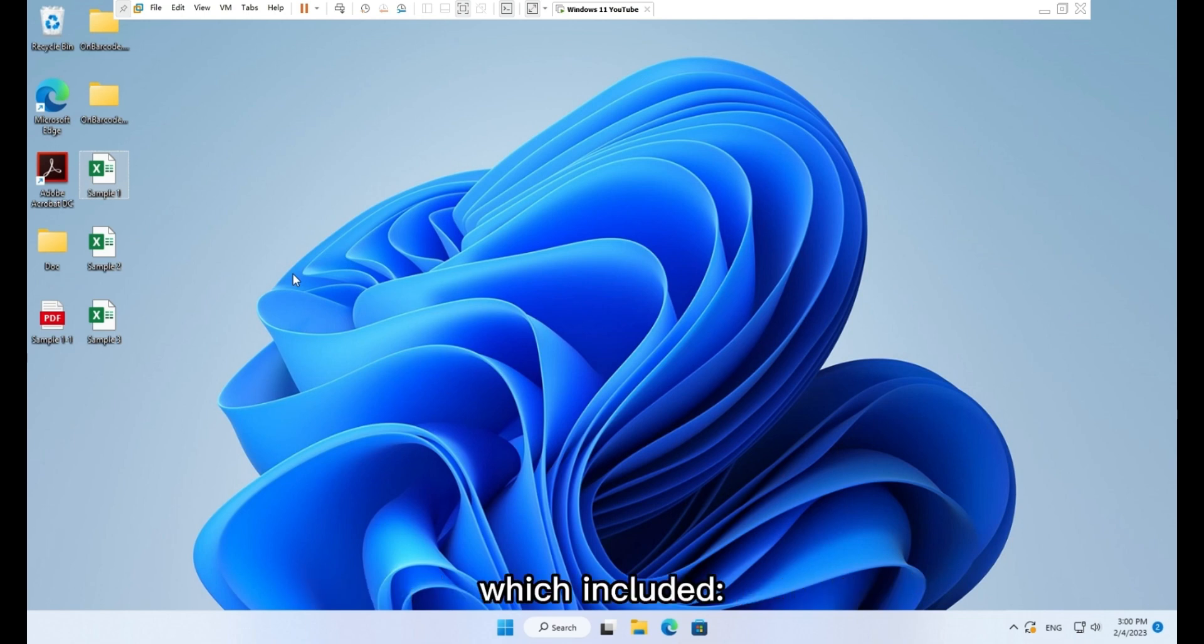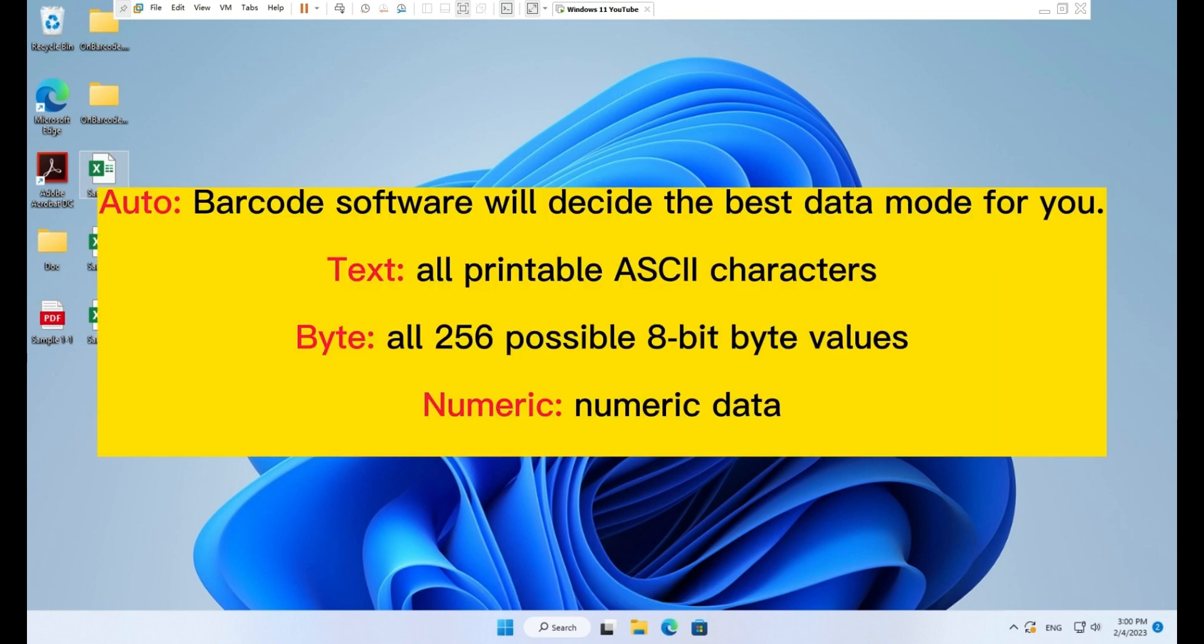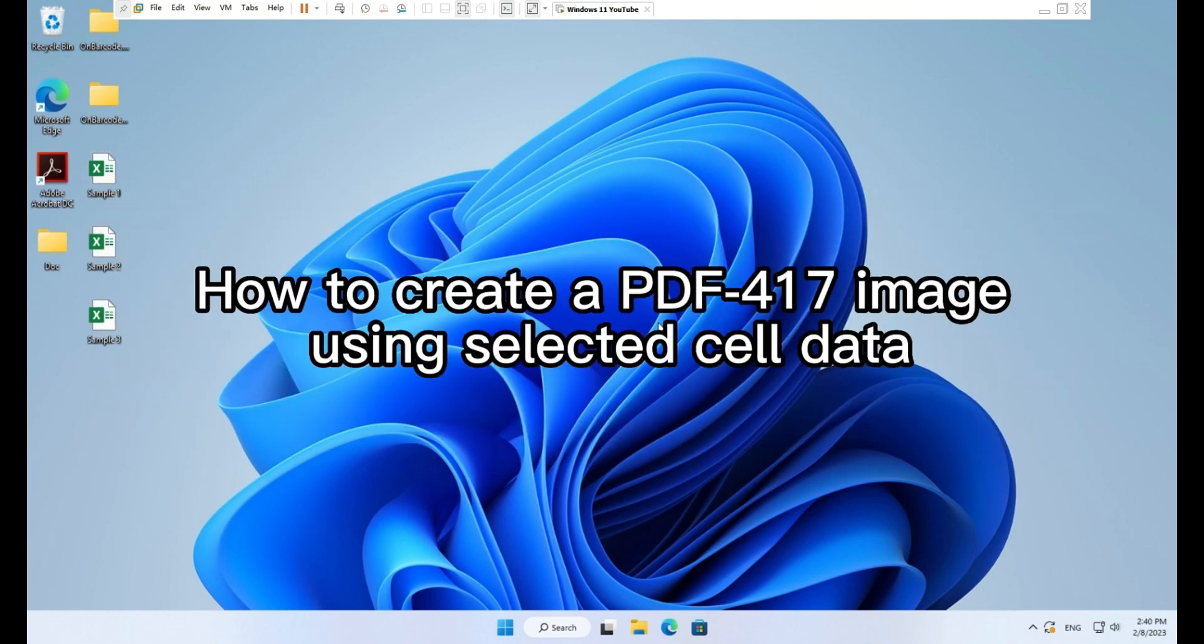Choose the right PDF417 data mode, which included auto, text, byte, and numeric.